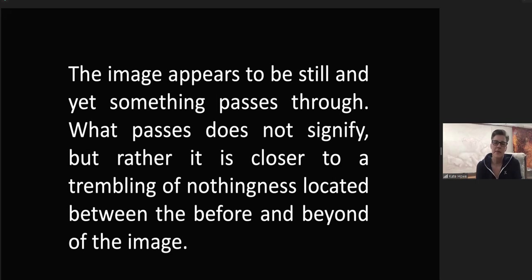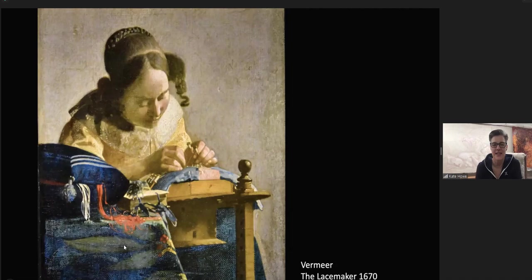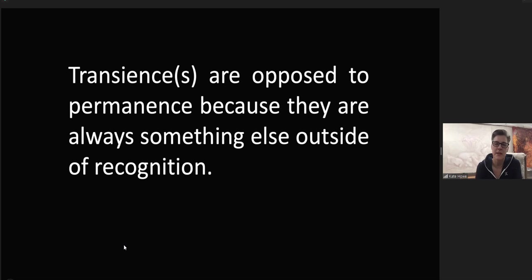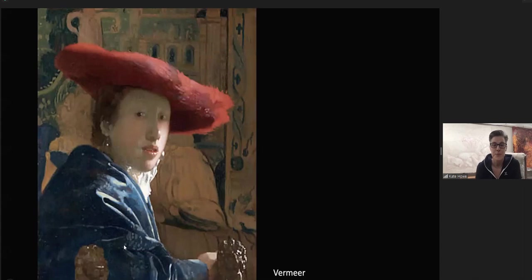What passes does not signify, but rather it is closer to a trembling of nothingness, located between the before and beyond of the image. Vermeer, The Lacemaker, 1670. Transiences are opposed to permanence because they are always something else outside of recognition. Vermeer, Girl with a Red Hat, 1666.